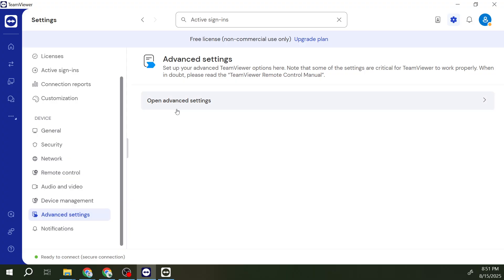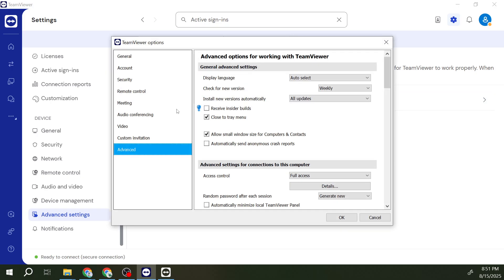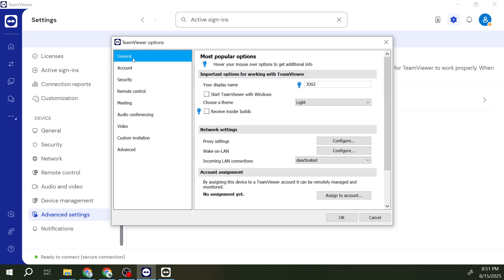Inside the Advanced Settings, pay attention to a section labeled General. This area typically houses most popular options that people frequently need to adjust. You should see a checkbox that says 'Start TeamViewer with Windows.' This option being checked is the core of why TeamViewer launches at startup each time.